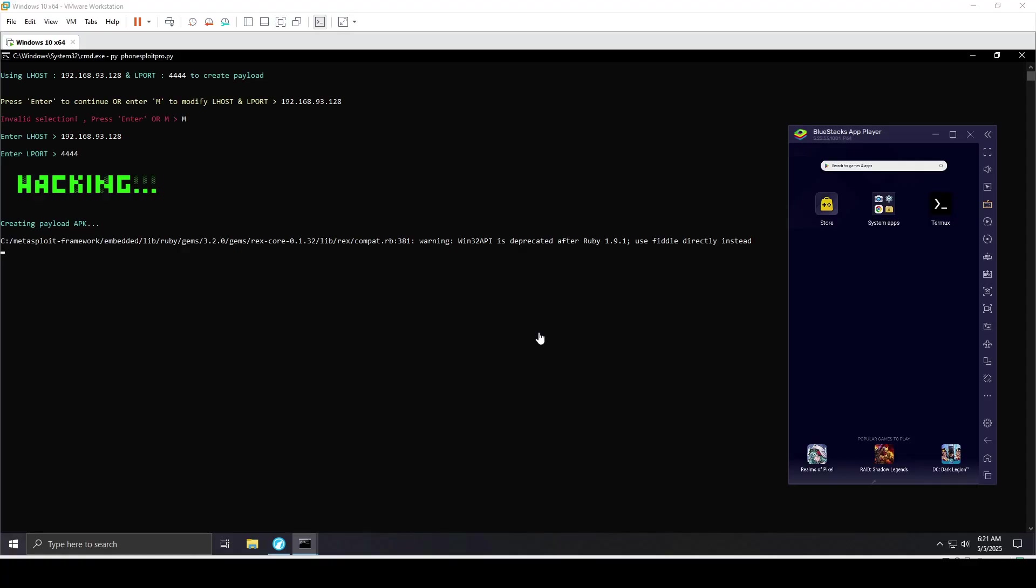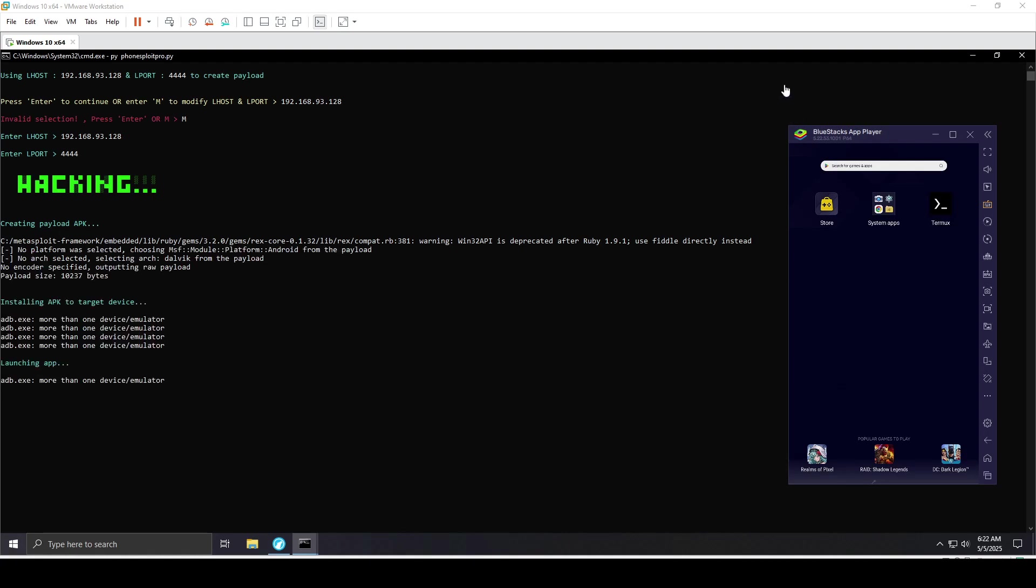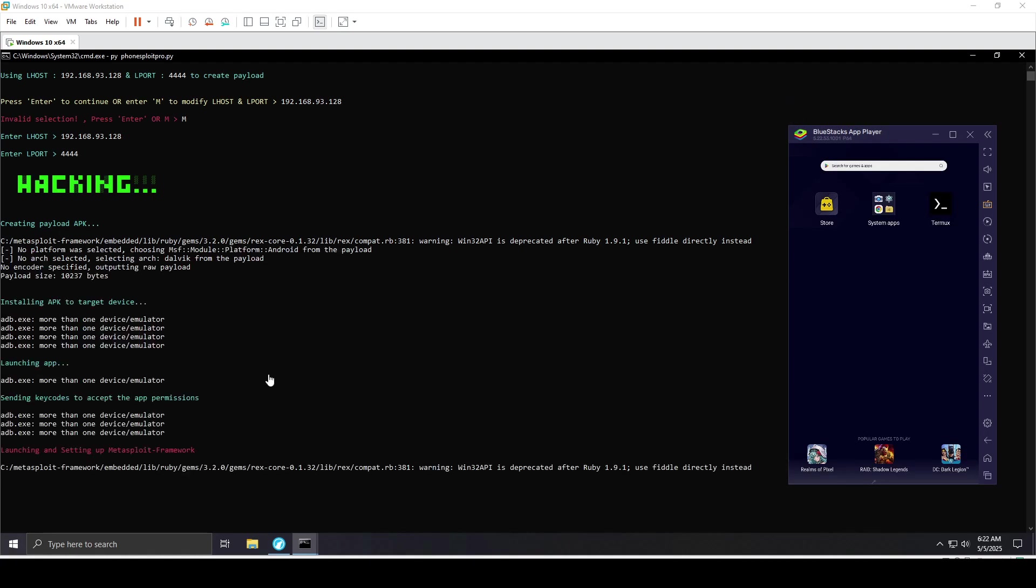Since BlueStacks is already connected to my host machine with ADB, I may have a problem delivering the payload. It shouldn't be your case with a real Android device. I'm just showing this as an example. Everything might not go as planned because BlueStacks doesn't have an option to give access to VMware with ADB. I'm showing how you can do it on your real Android device for pen testing.